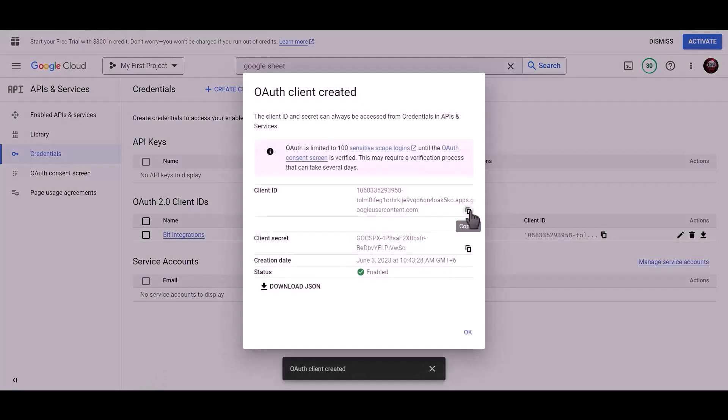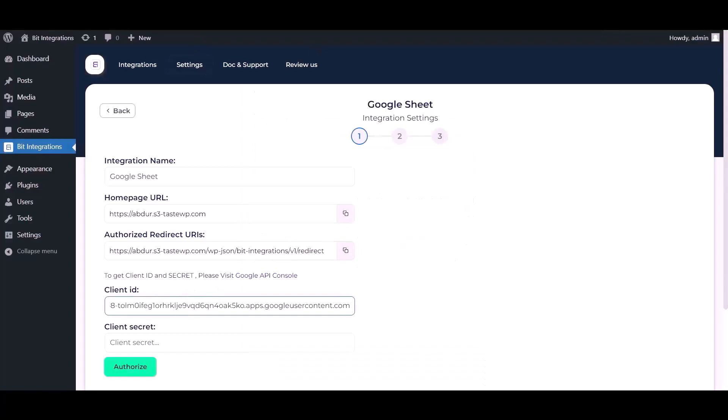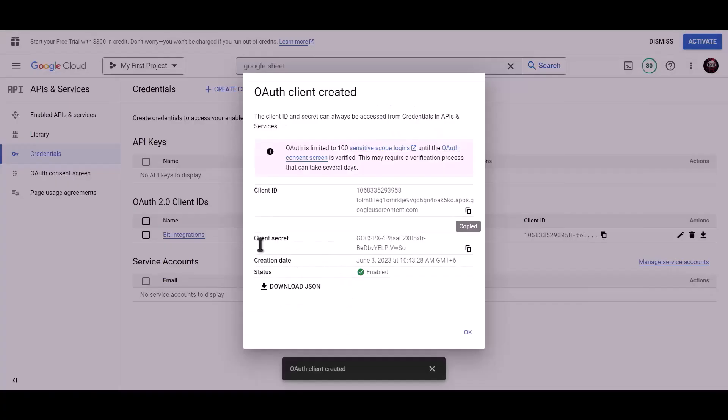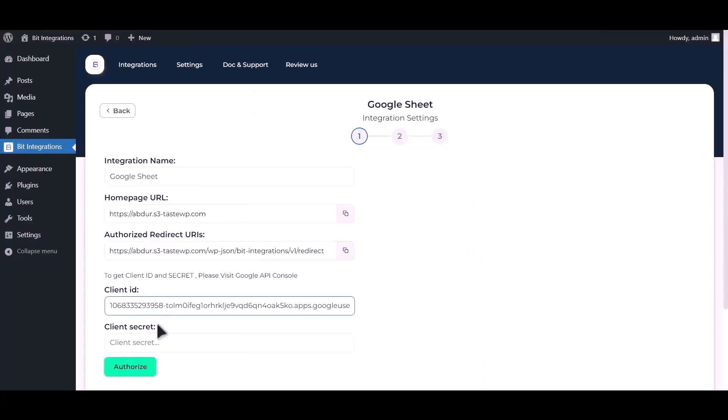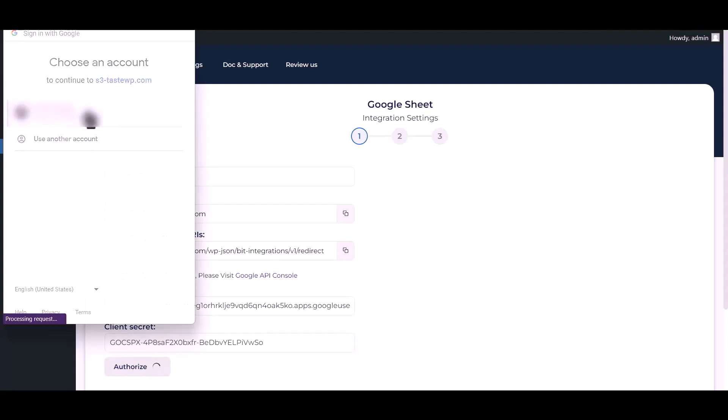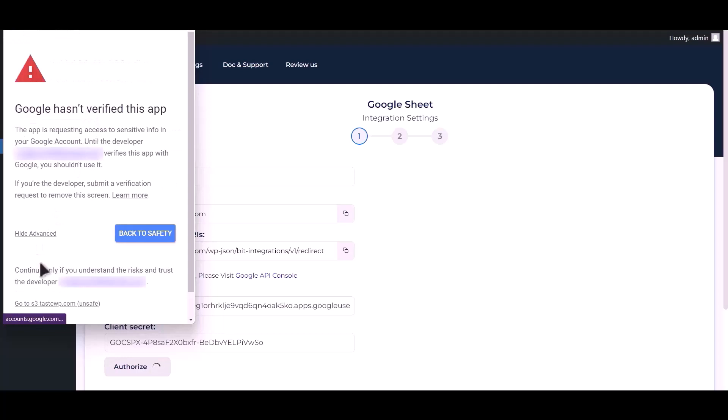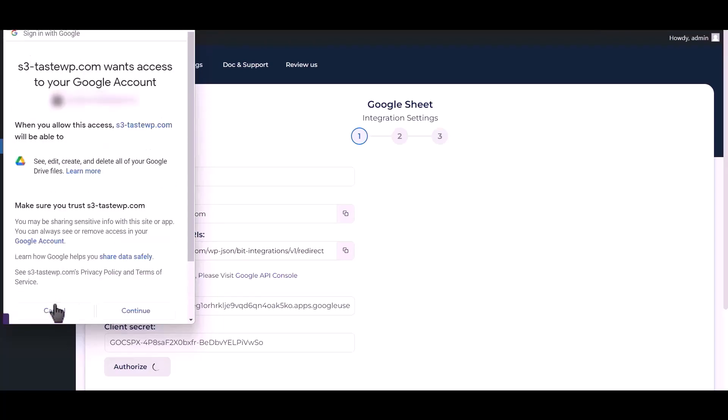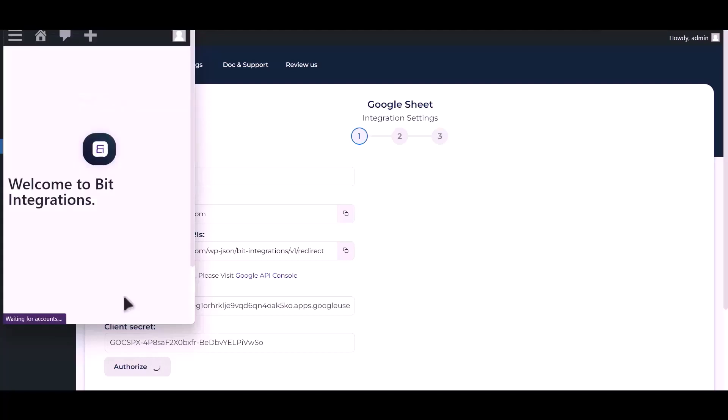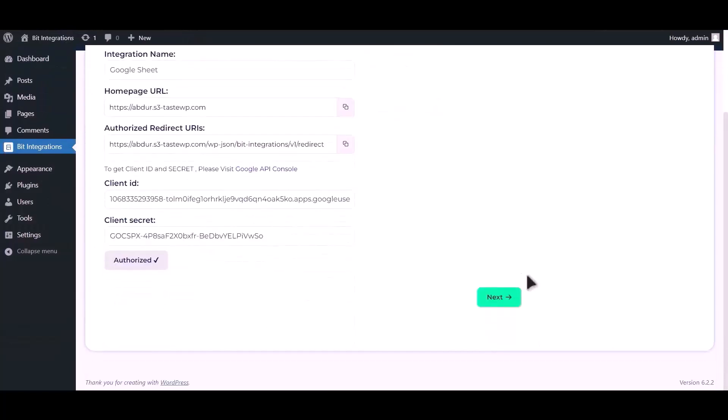Copy client ID, paste it here. Copy client secret, paste it here. Now click authorize. Authorization is successful, click next.